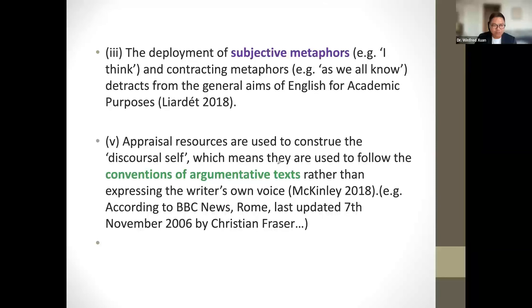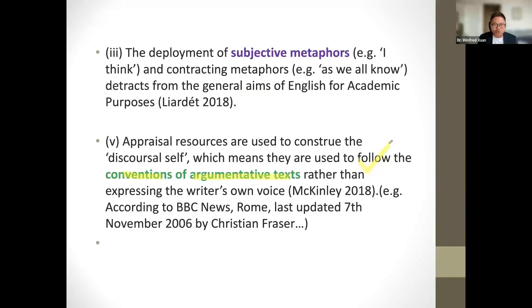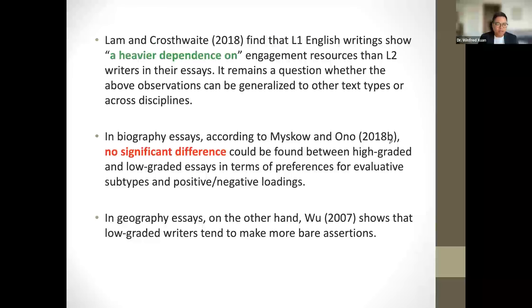Graduation is a subtype of the appraisal framework concerned with the grading and intensifying of attitudinal resources used in text. It consists of two subtypes: force and focus. Force deals with the degree of evaluative resources, such as the degree of strength or weakness of a particular attitudinal resource. Focus deals with the degree of differentiation between categories, such as the degree of authenticity.